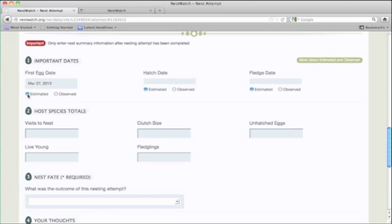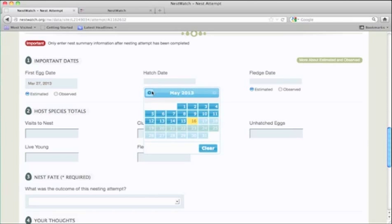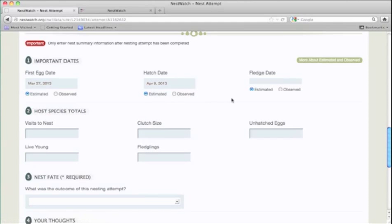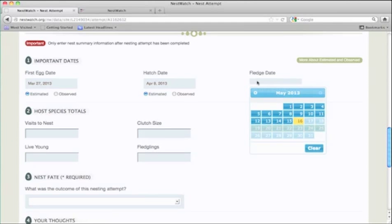Otherwise, it's okay to leave it as estimated, which means that you did not directly observe this event. Go ahead and enter the hatch date and the fledge date.